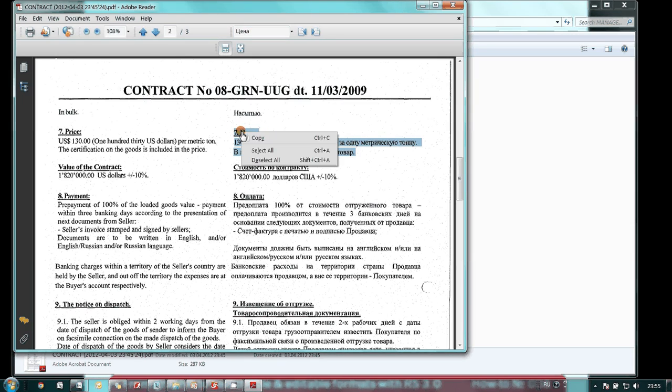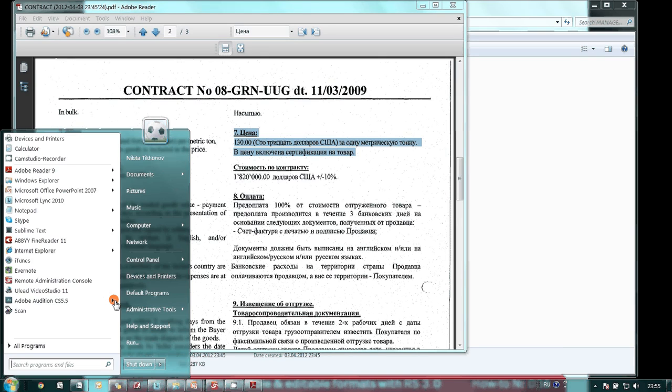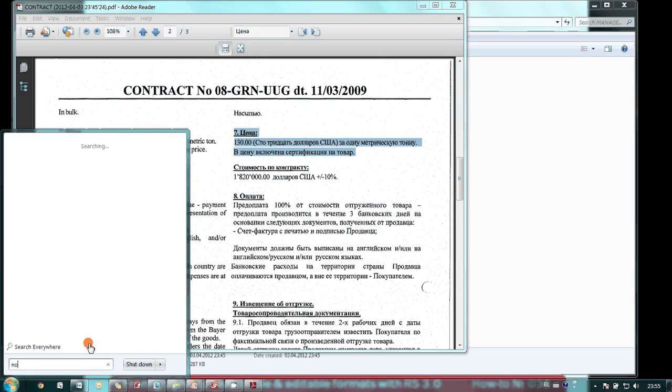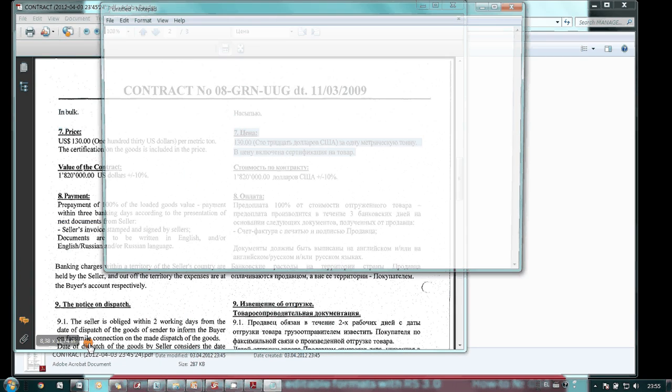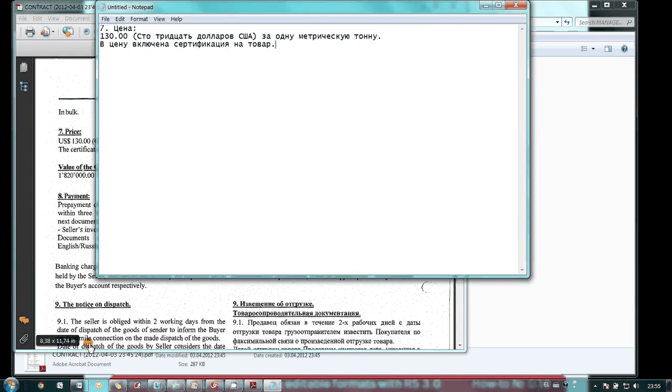Let's copy a clause in Russian. Here it is.